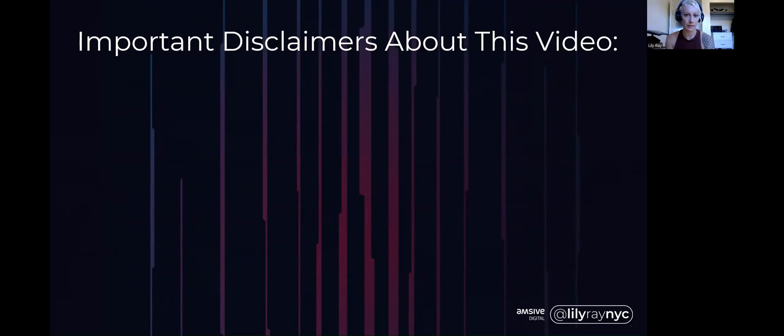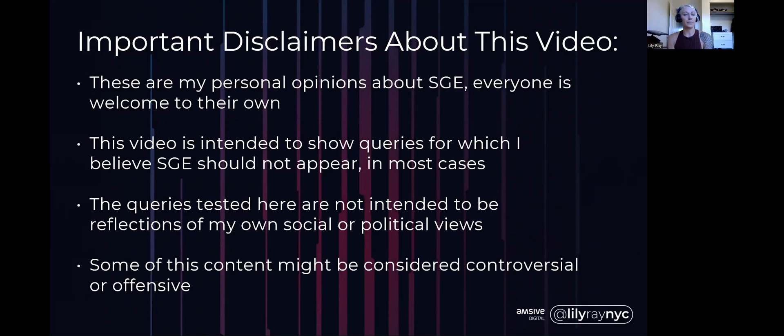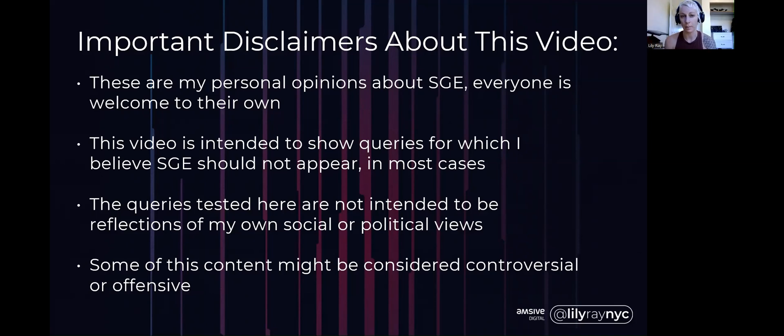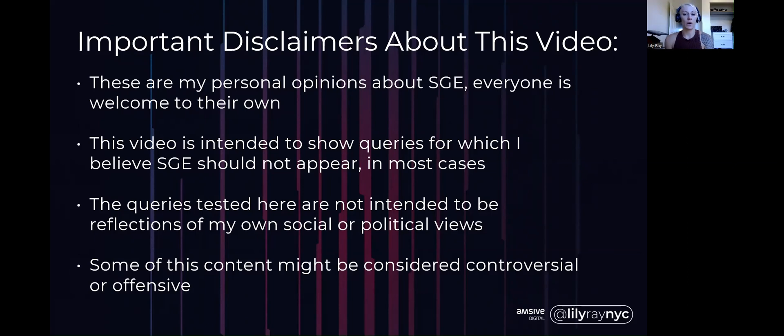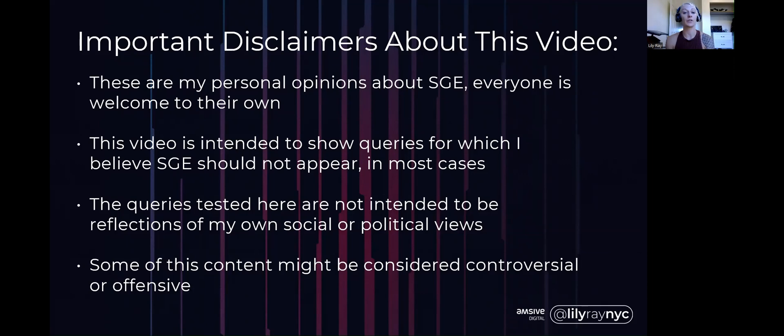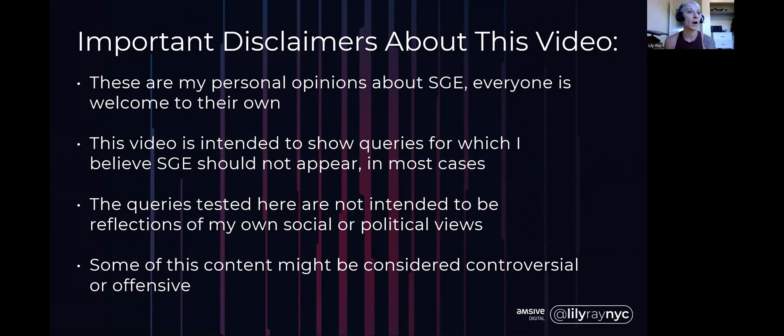As far as today's discussion goes, I want to lay out some important disclaimers about today's video. I'm going to be talking about my own personal opinions about search generative experience. Everybody is welcome to their own opinion about when it should appear, when it should not appear, whether or not controversial topics should trigger SGE results or not. This video is intended to show a number of queries for which I believe it's probably in Google's best interest to not show SGE.